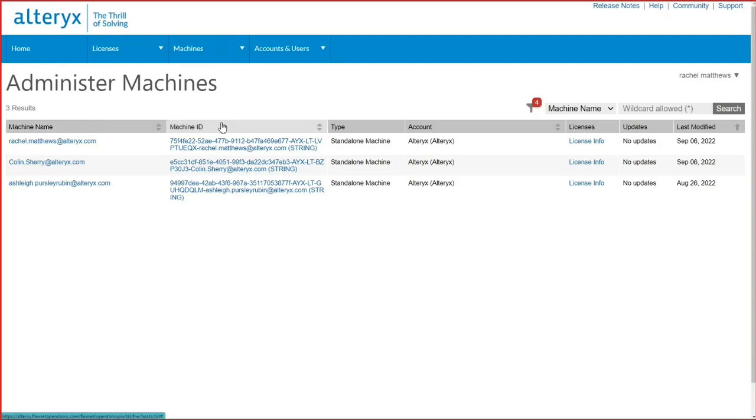The machine ID is made up of the machine GUID, the device ID, and the machine name. The account will be connected to the first license key the user activated on their device.